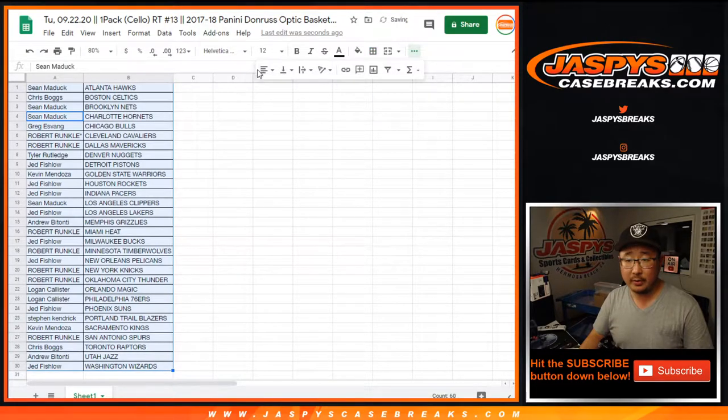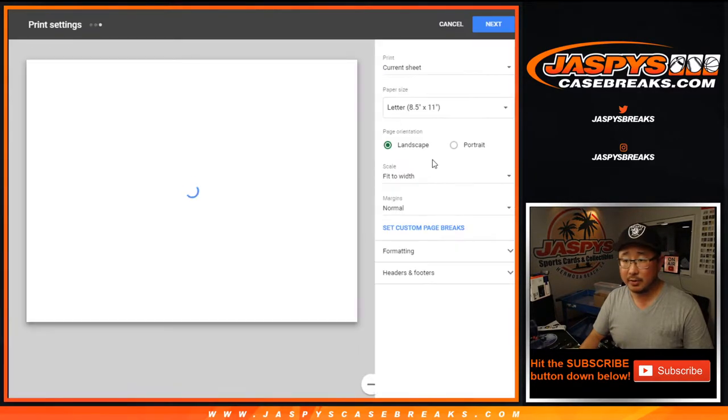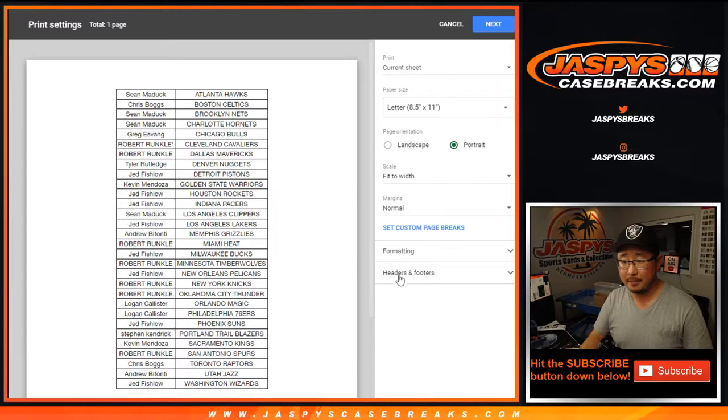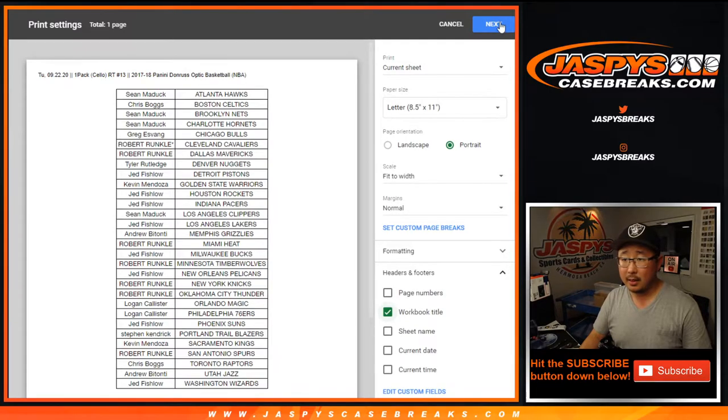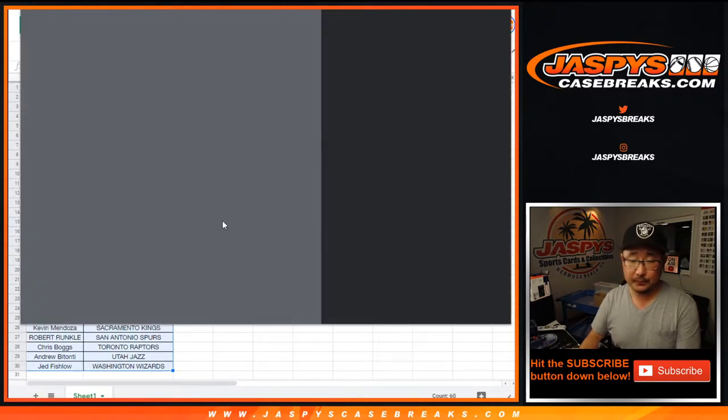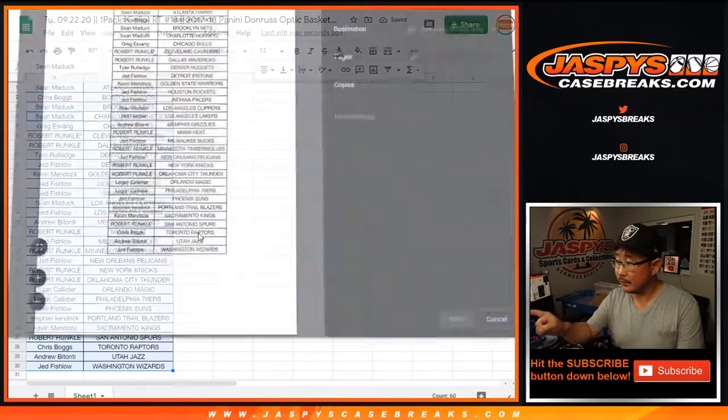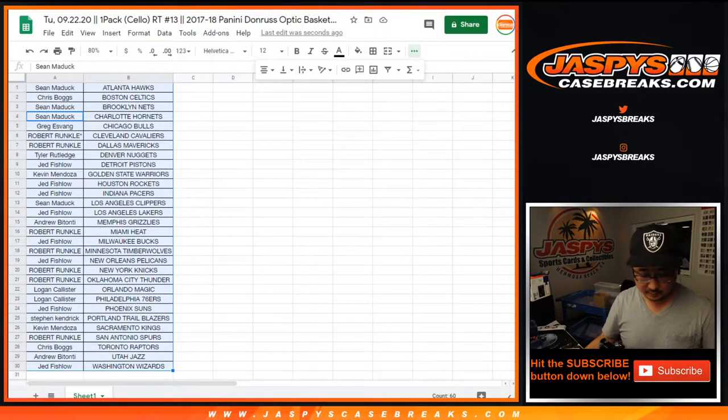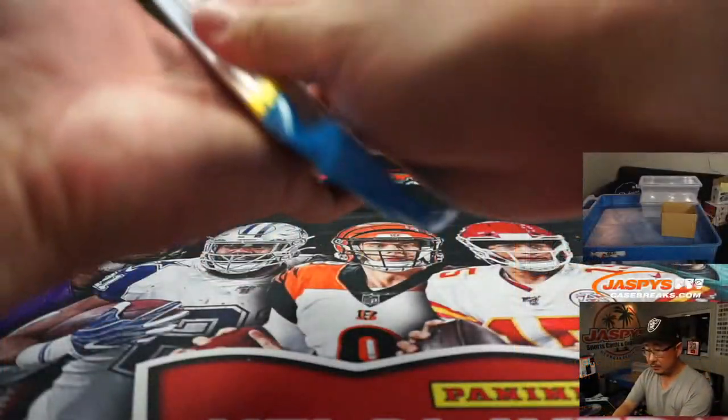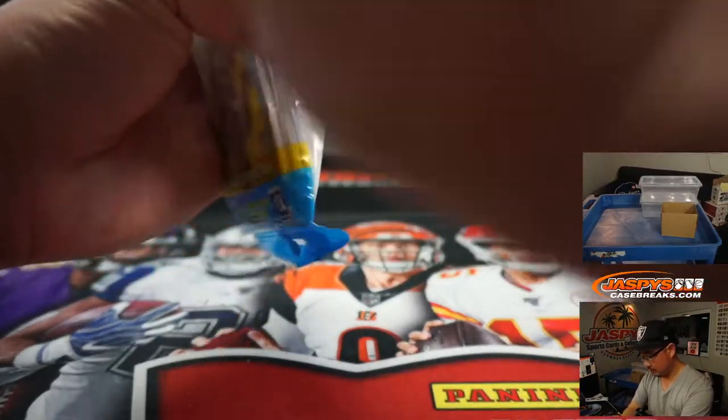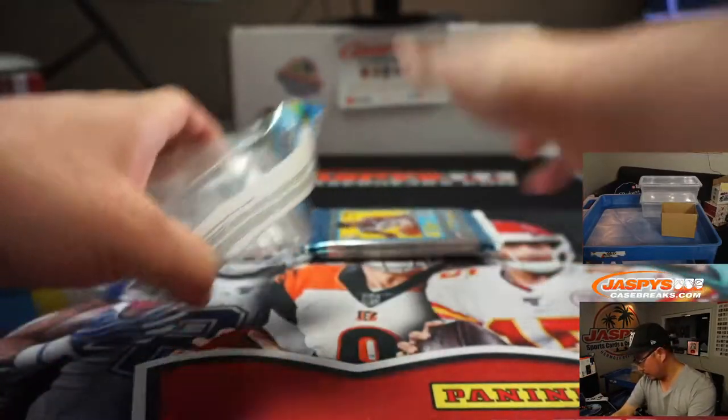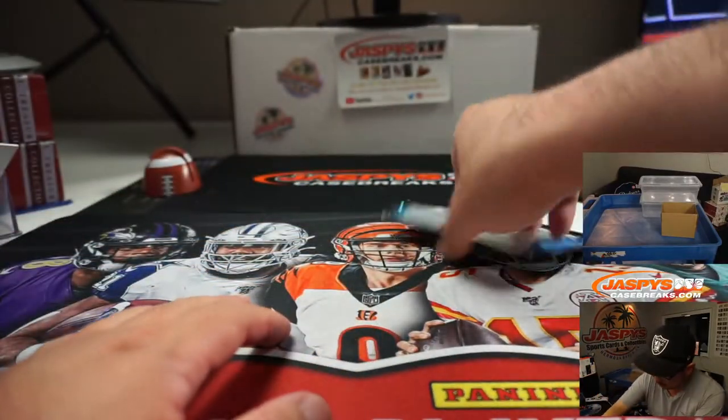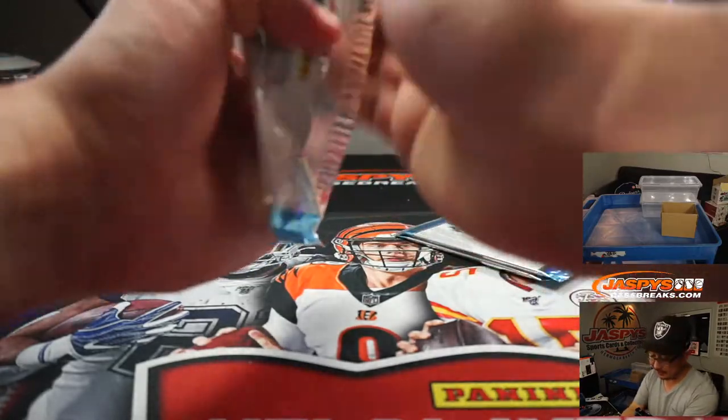All right, so no trade windows in these little filler breaks. Just want to see who wins those spots, right? So let's rip. Good luck. For those of you watching live, opulence coming up next.